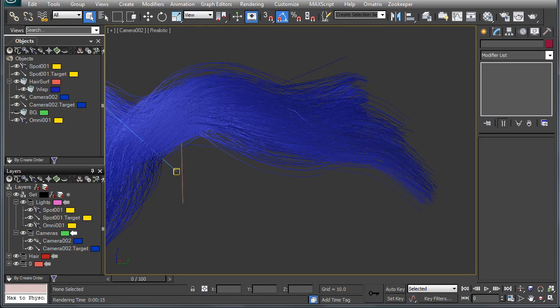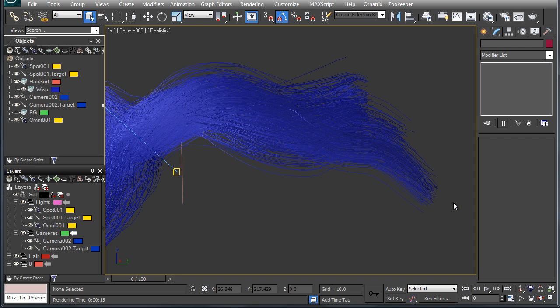Hello, this is Michael McCarthy. In this video, we're going to take a look at rendering Ornatrix hair in V-Ray. In the latest free updates to both Ornatrix and V-Ray, we have introduced the ability to natively render Ornatrix hair in V-Ray. So let's take a look at how we can do this.